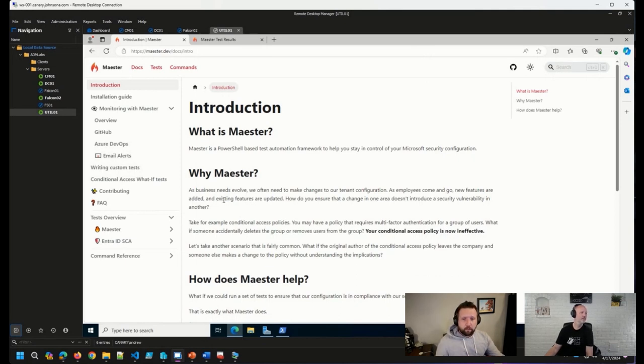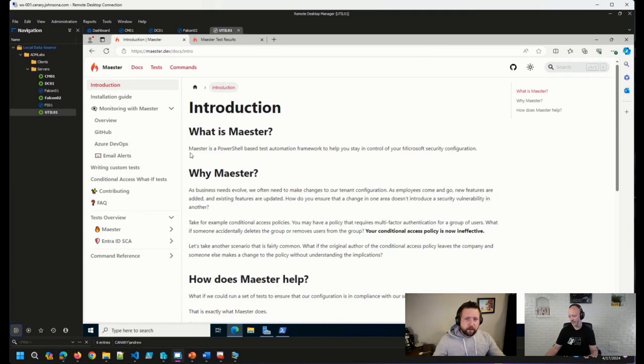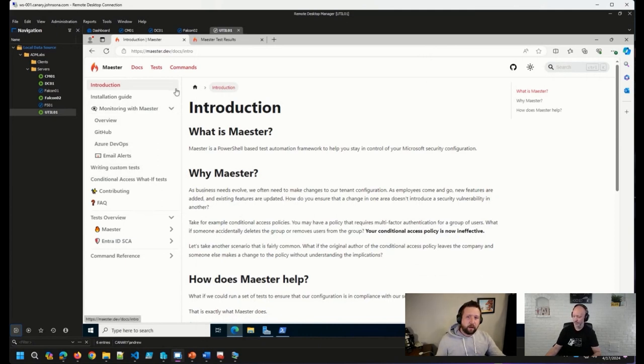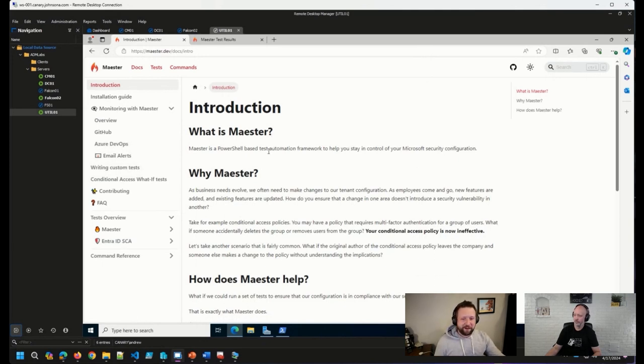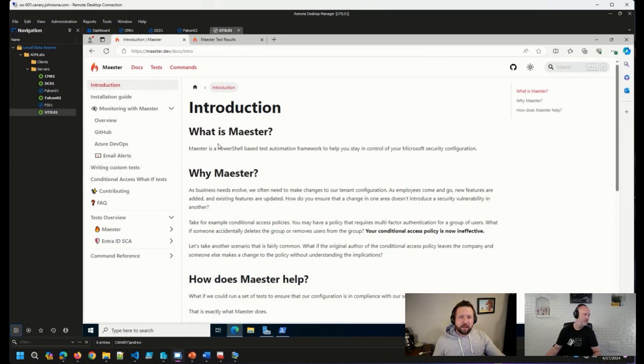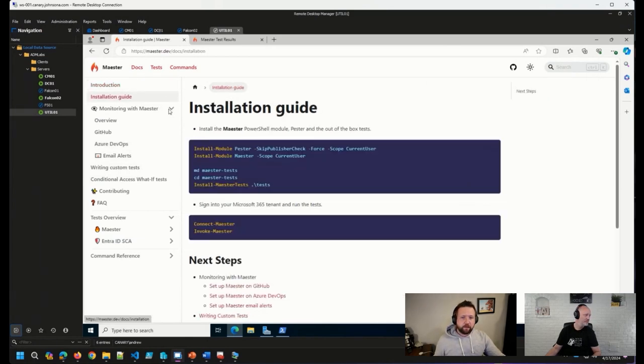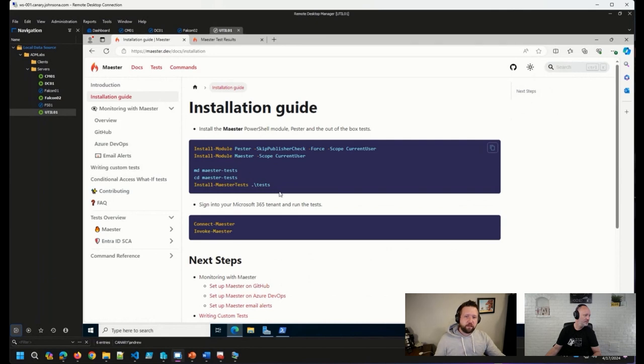So really quickly here, I've got the docs page up for Maester. It gives a bit of an introduction, probably spells out what their plans are a little bit better than I just did. But beyond the introduction, we get to the installation guide, and this is pretty much it.